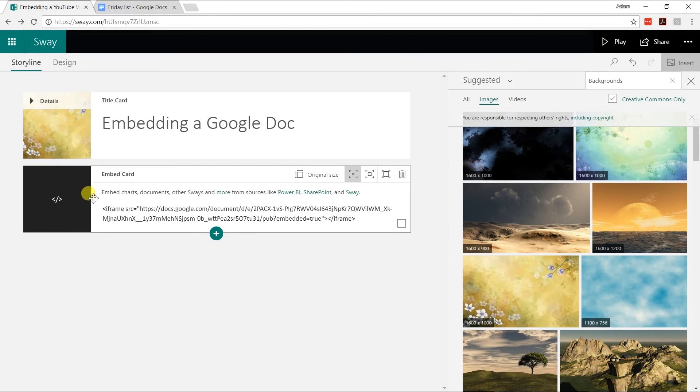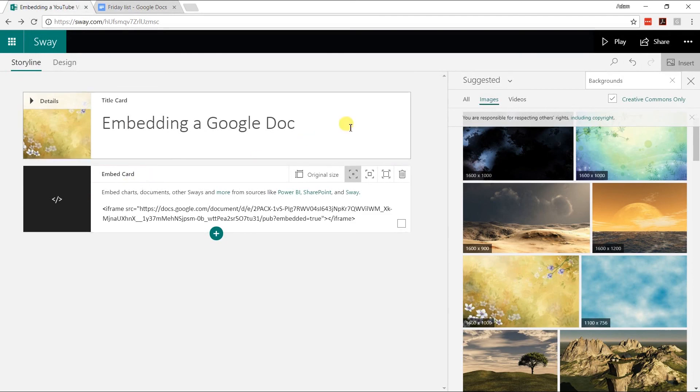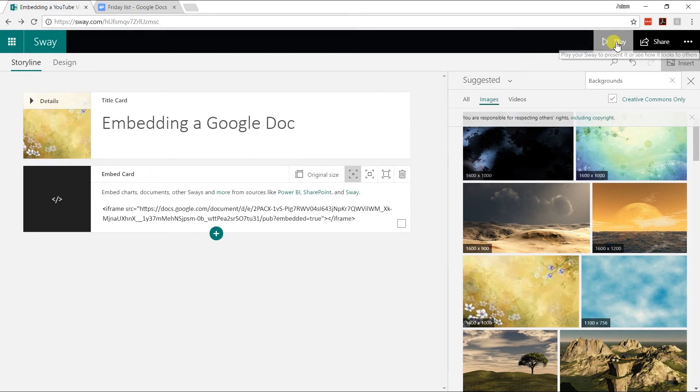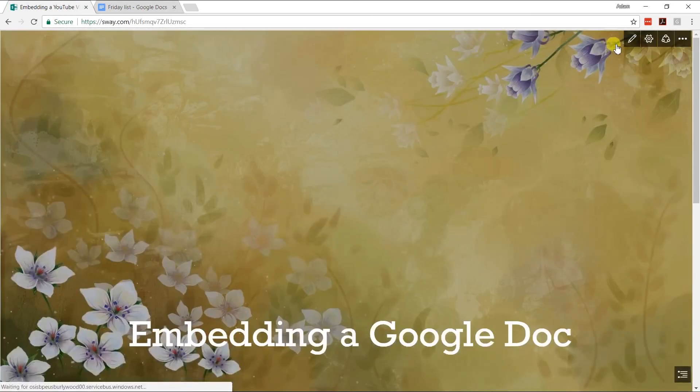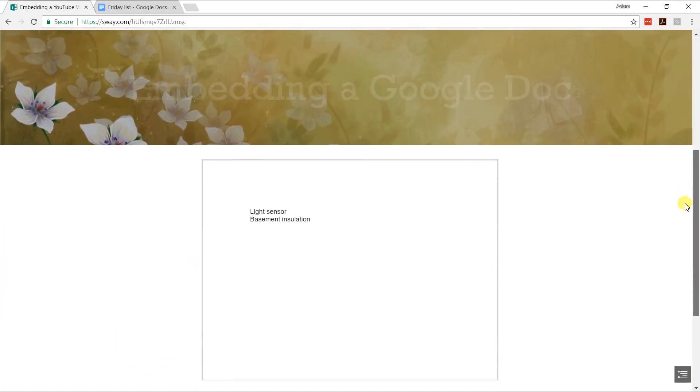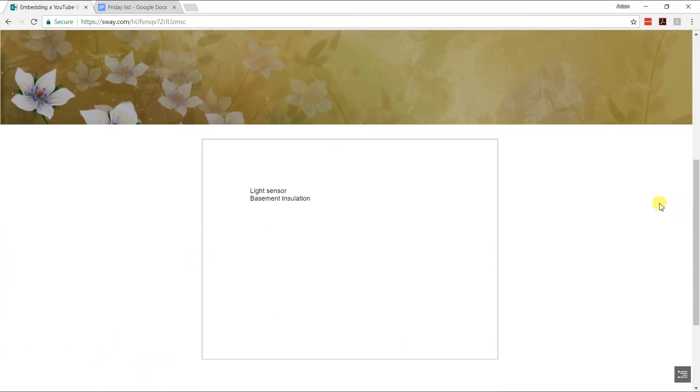Now, to see it, you need to play the slideshow. I'm going to scroll down and there it is. This is a live Google Doc. If I updated it in Google Docs and came back here, the information on it would be updated.